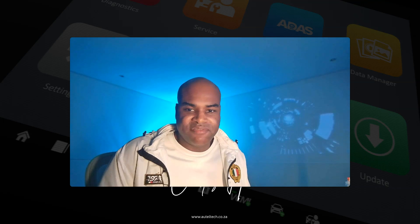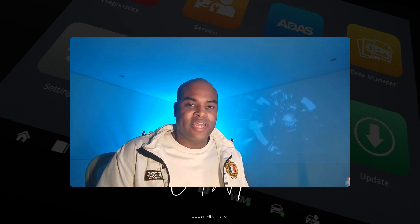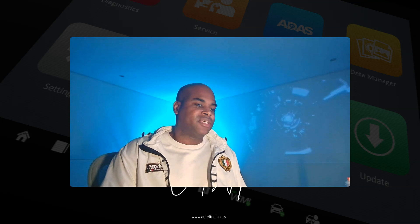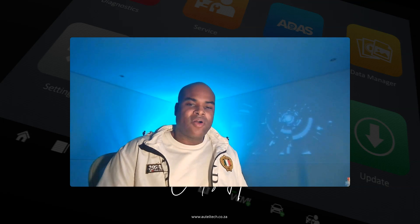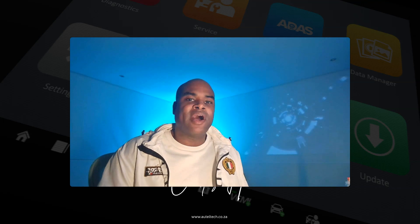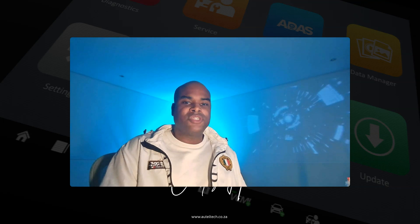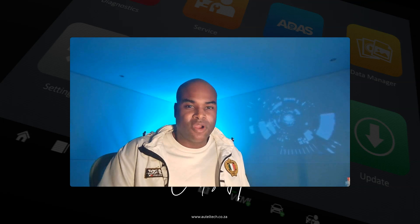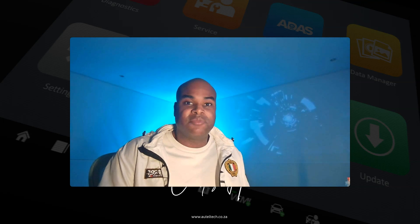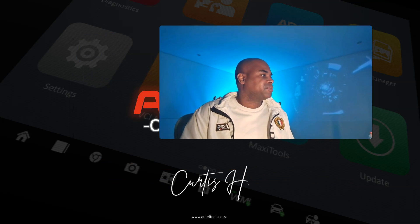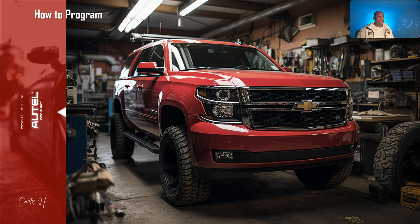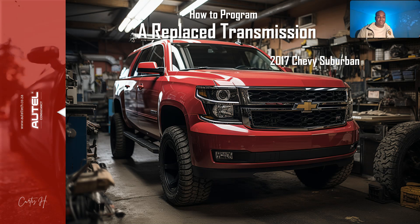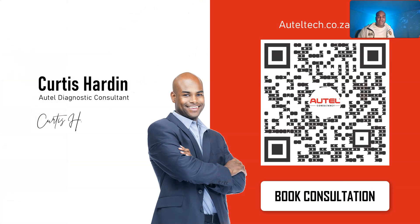Hey guys, welcome back. Today we're going to dive deep into a case study that will potentially give you a new source of revenue. The approach is first identifying high-value problems to solve, then training on how to solve it, and coaching strategies on how to price it — because a lot of people are pricing by hour instead of by value. My name is Curtis Harden, I'm an independent Altel Diagnostic Consultant. If you'd like to purchase your tool and have one-on-one mentorship, go to alteltech.co.za.